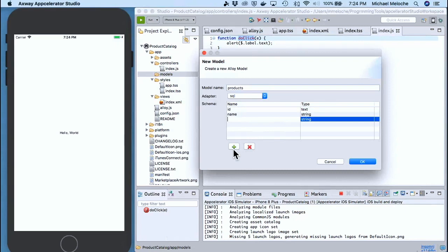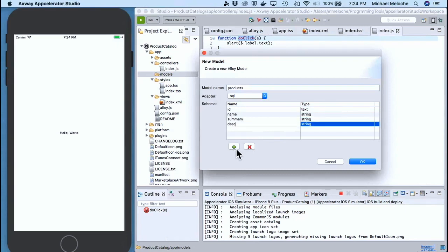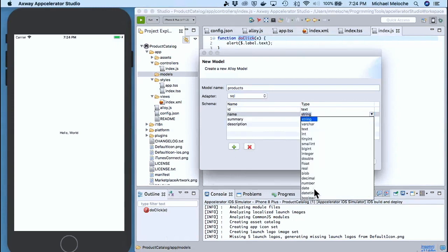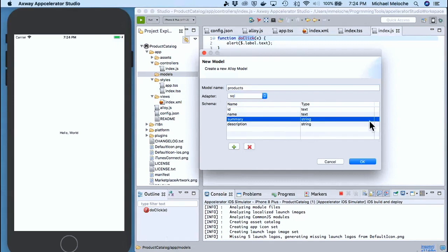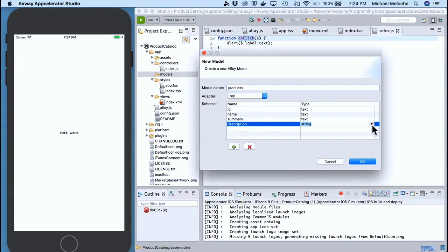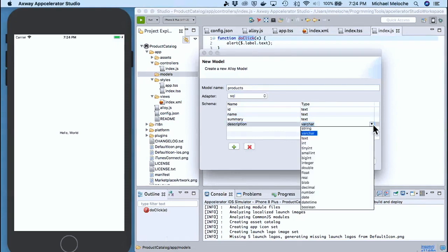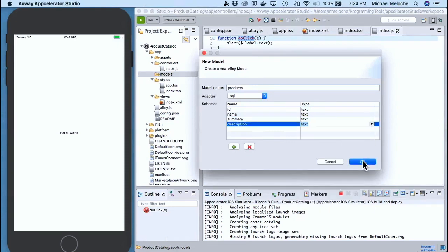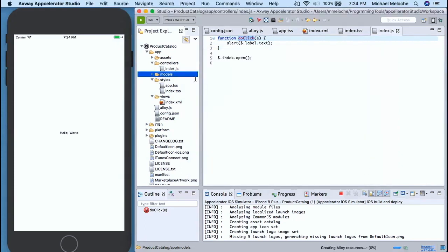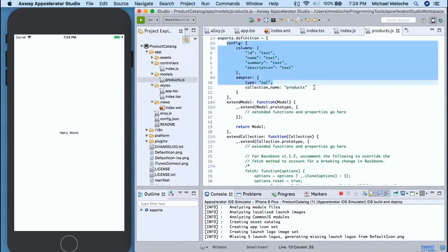We add the next columns: name, summary, description — and these are all going to be text. You can cheat — you don't have to do it through the editor; you can just leave it blank and then go in and modify the code. If I click OK, boom — I've built my table. So the first time I run the application, it's going to build a database with a products table. In that products table we're going to have four columns: ID, name, summary, and description.